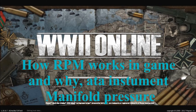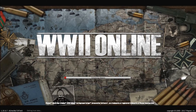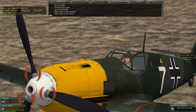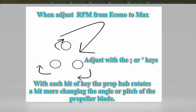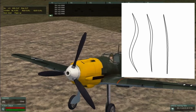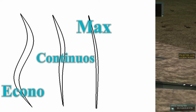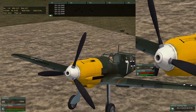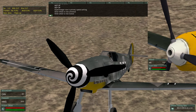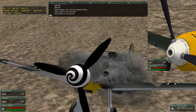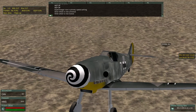This IO production video is on how RPMs work in game and why. When you adjust the RPMs using the semicolon or apostrophe keys, the hub at the base of the propeller will rotate or twist, causing the blade to go from econo to continuous to maximum RPMs. In econo you're taking bigger bites of air, and at max RPMs you're taking smaller bites, which means the propeller will be spinning faster with less drag.